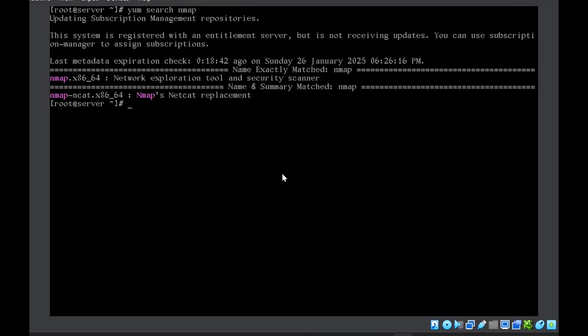Now, once we have located the package or searched for the package, the next thing is you might want to view little information about this package.